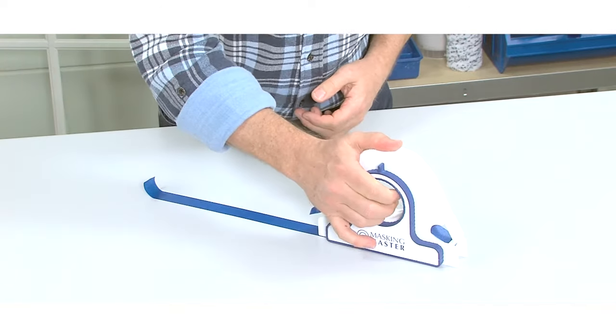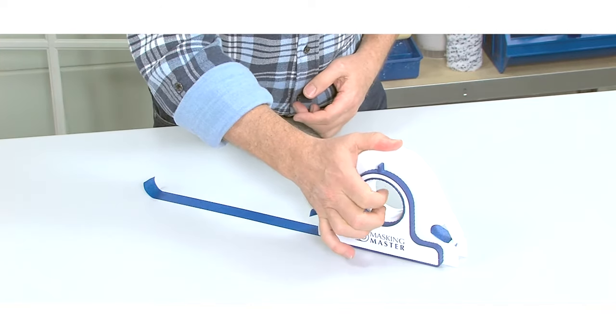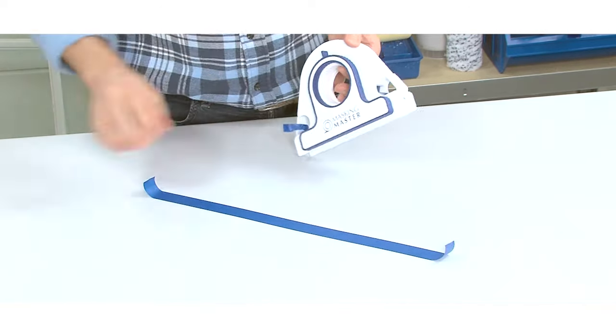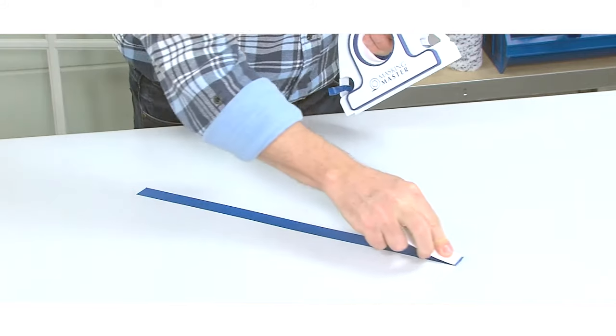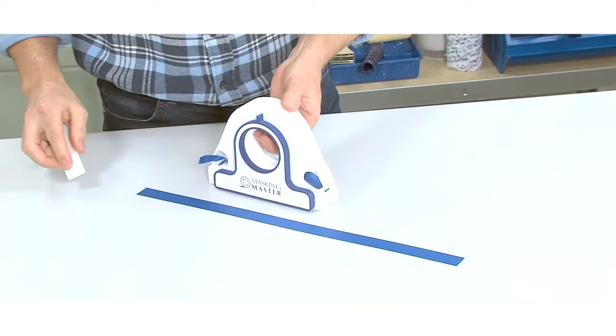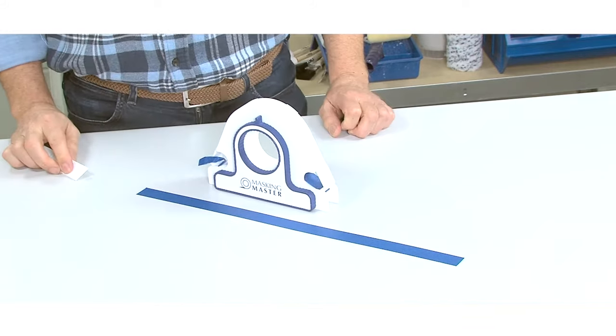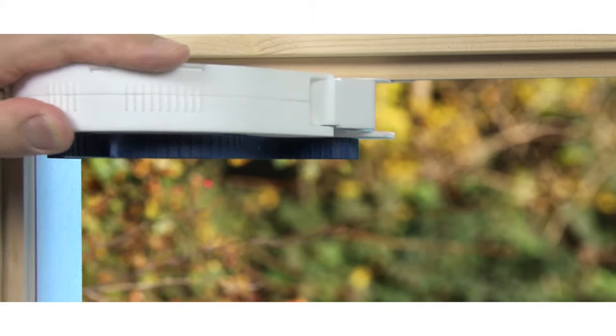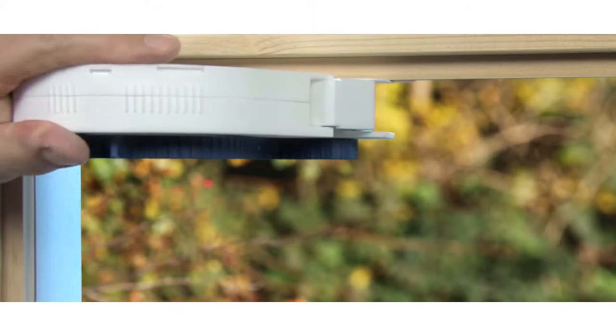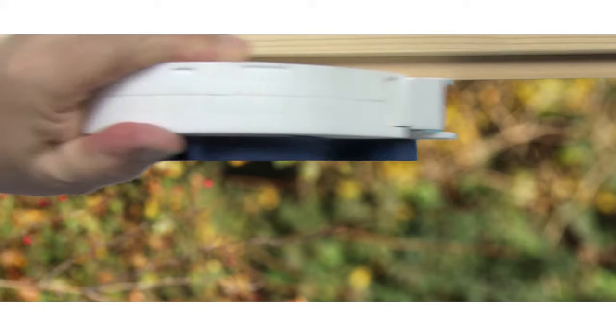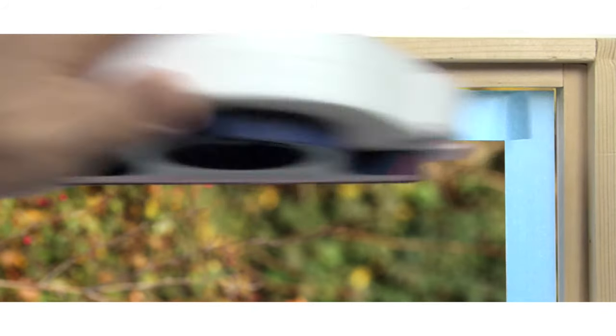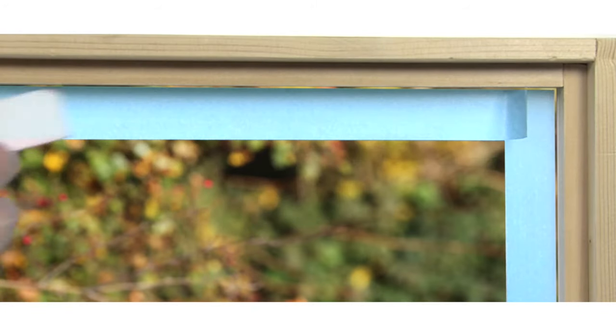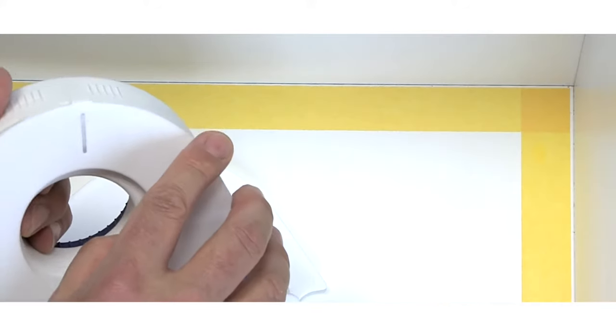This nifty tool is designed to apply the masking tape accurately and also to cut both tape ends neatly, straight, and to the right length for a perfect overlap in the corners, creating a perfect end result.